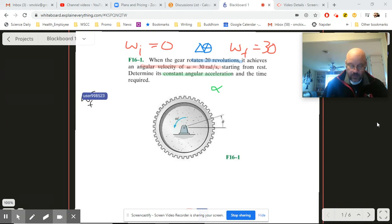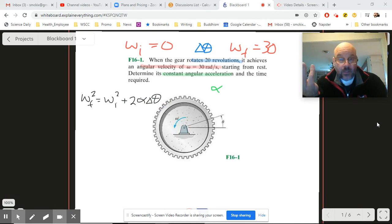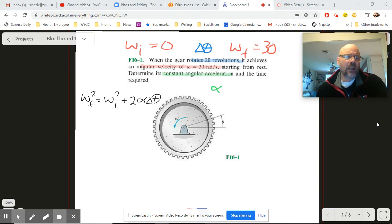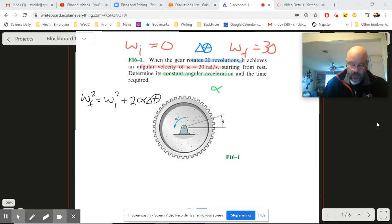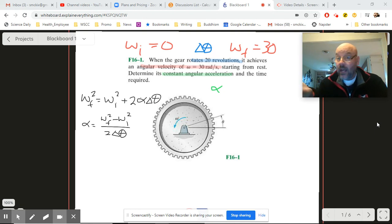Let's write down our rotational equivalent for Bumblebee: omega final squared equals omega initial squared plus two alpha delta theta. We have all those numbers — the initial, the final, and the delta — so we're good. Rearranging, alpha equals omega final squared minus omega initial squared, all divided by two delta theta.